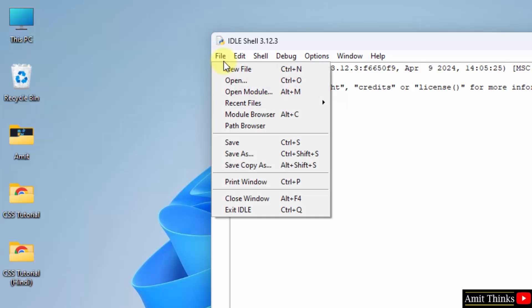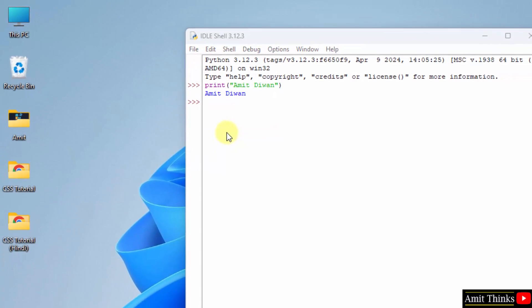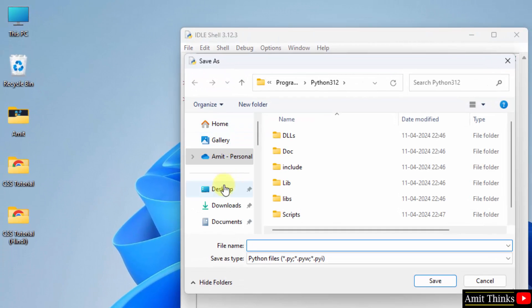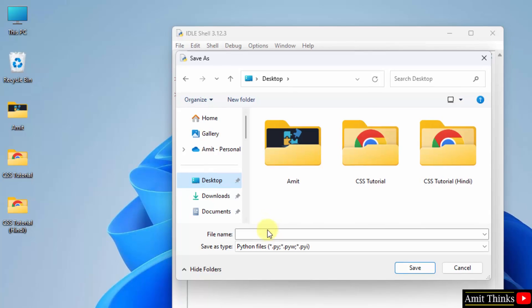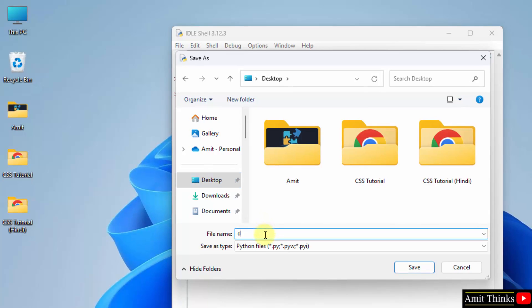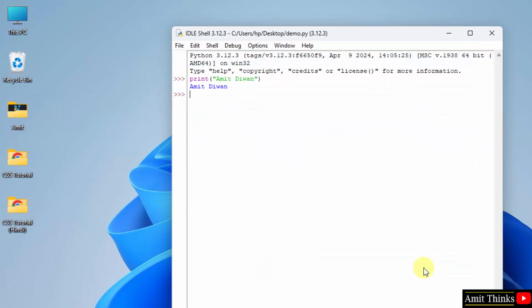You can also save this program. Go to file. Save as. Desktop. I will name it. Let us say demo. It will automatically add the .py extension. Click save. It got saved. Here it is.